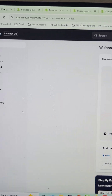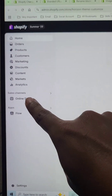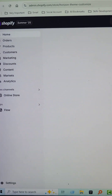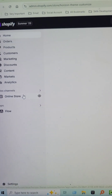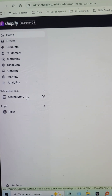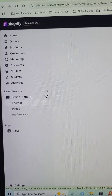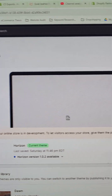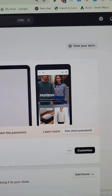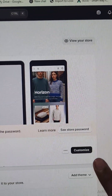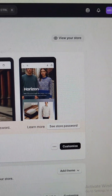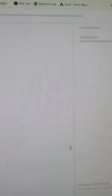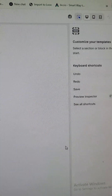Here is the Shopify admin panel. Click on 'Online Store' — look very carefully and click on it. Then go to the 'Customize' section and click on it.